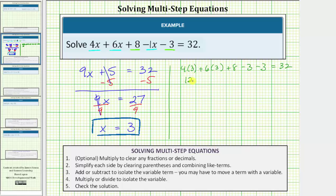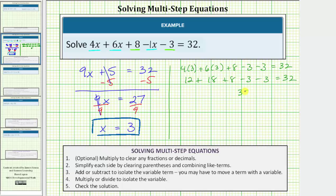Simplifying the left side, we multiply first. 4 times 3 is 12, and 6 times 3 is 18. So we have 12 + 18 + 8 - 3 - 3 = 32. Then 12 + 18 = 30, 30 + 8 = 38, 38 - 3 = 35, and 35 - 3 = 32. This simplifies to 32 = 32, verifying our solution is correct.